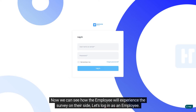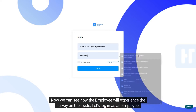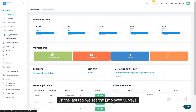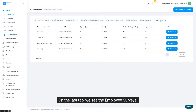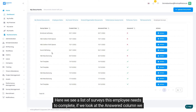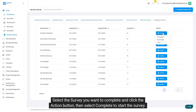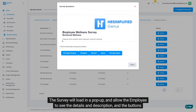Now we can see how the employee will experience the survey on their side. Let's log in as an employee. Once logged in, navigate to the home menu item and find My Documents. On the last tab, we see the employee surveys. Here we see a list of surveys this employee needs to complete. If we look at the answer column, we can quickly identify what surveys still need to be completed. Select the survey you want to complete and click the action button, then select 'Complete' to start the survey. The survey will load in a pop-up and allow the employee to see the details and description and the buttons to complete the survey.